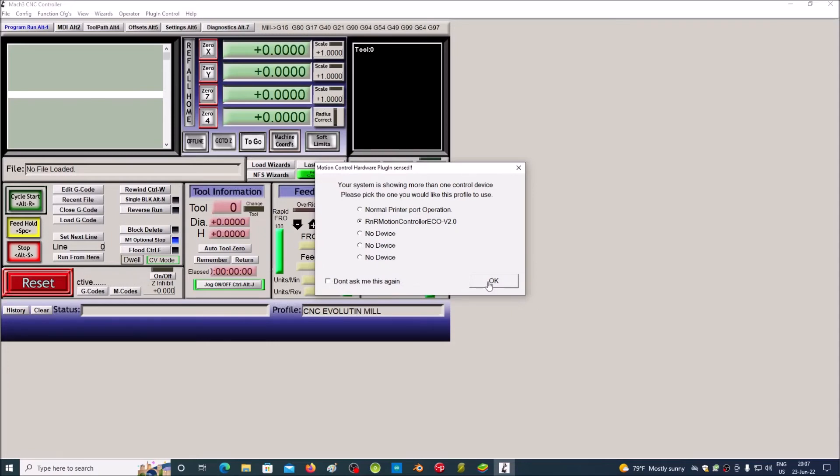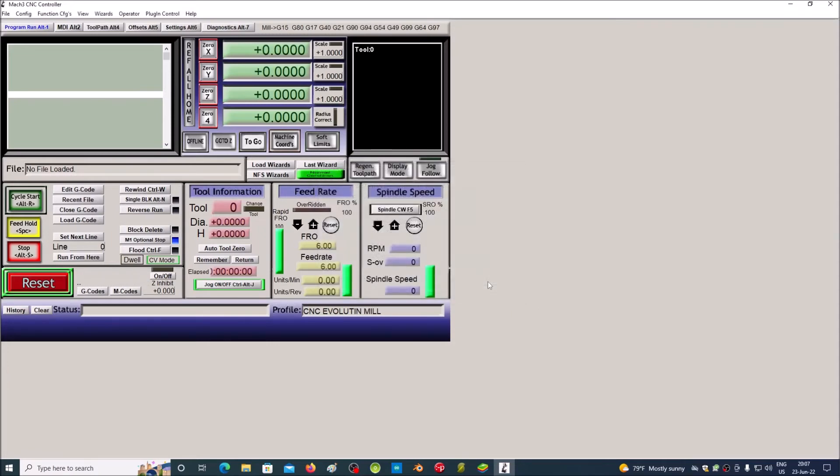This was the process of installing the software and driver for CNC Mac 3 breakout board. Thank you for viewing.